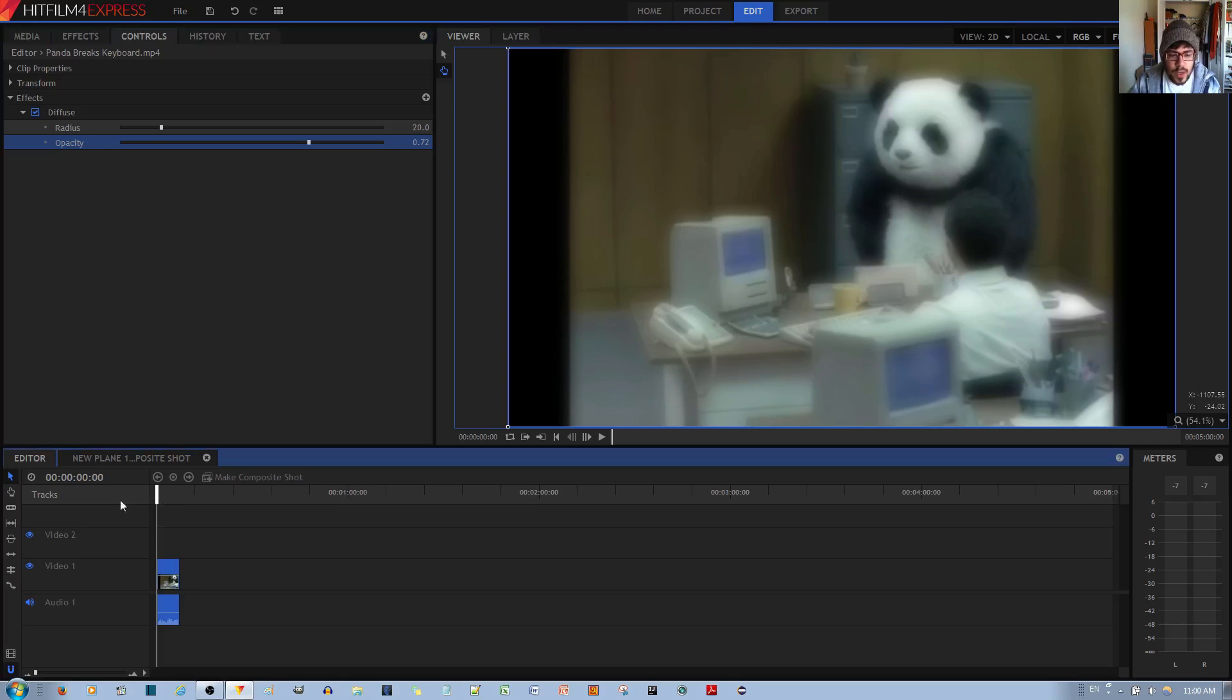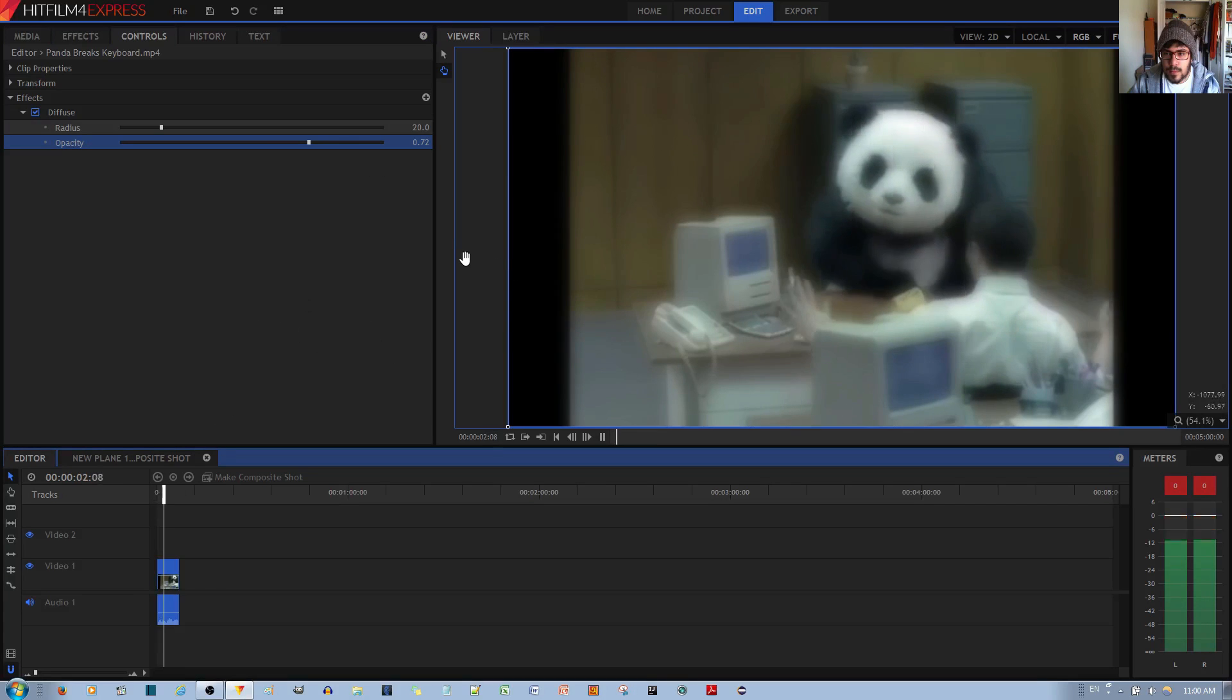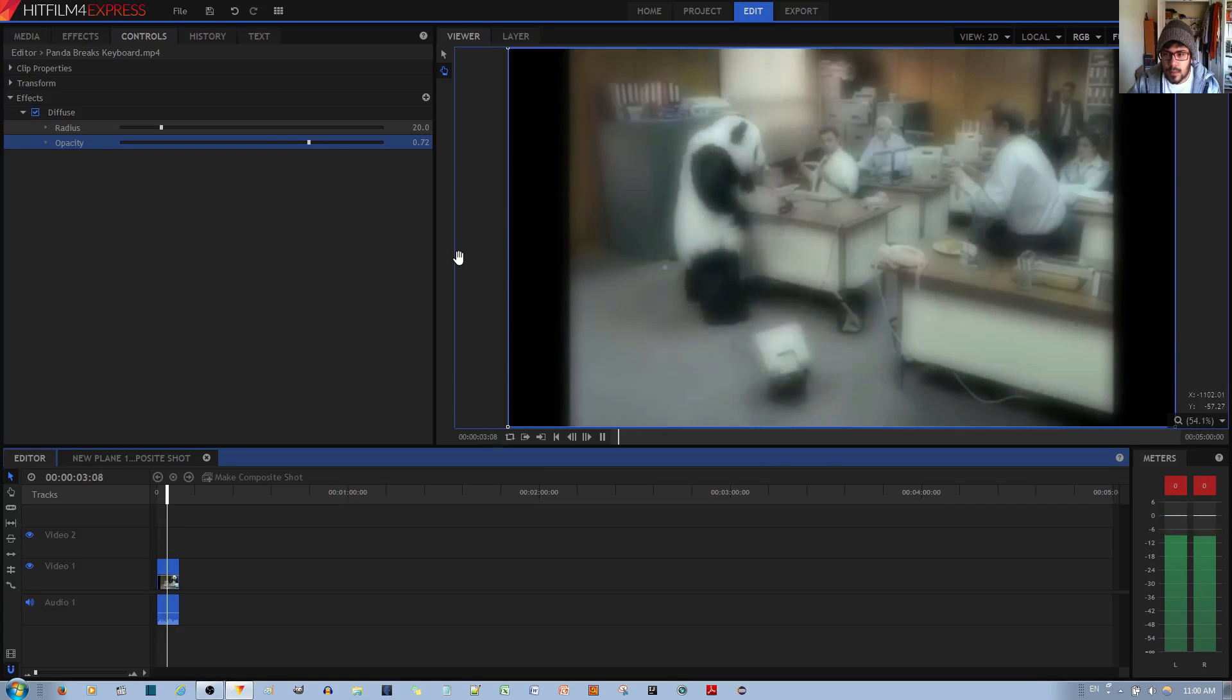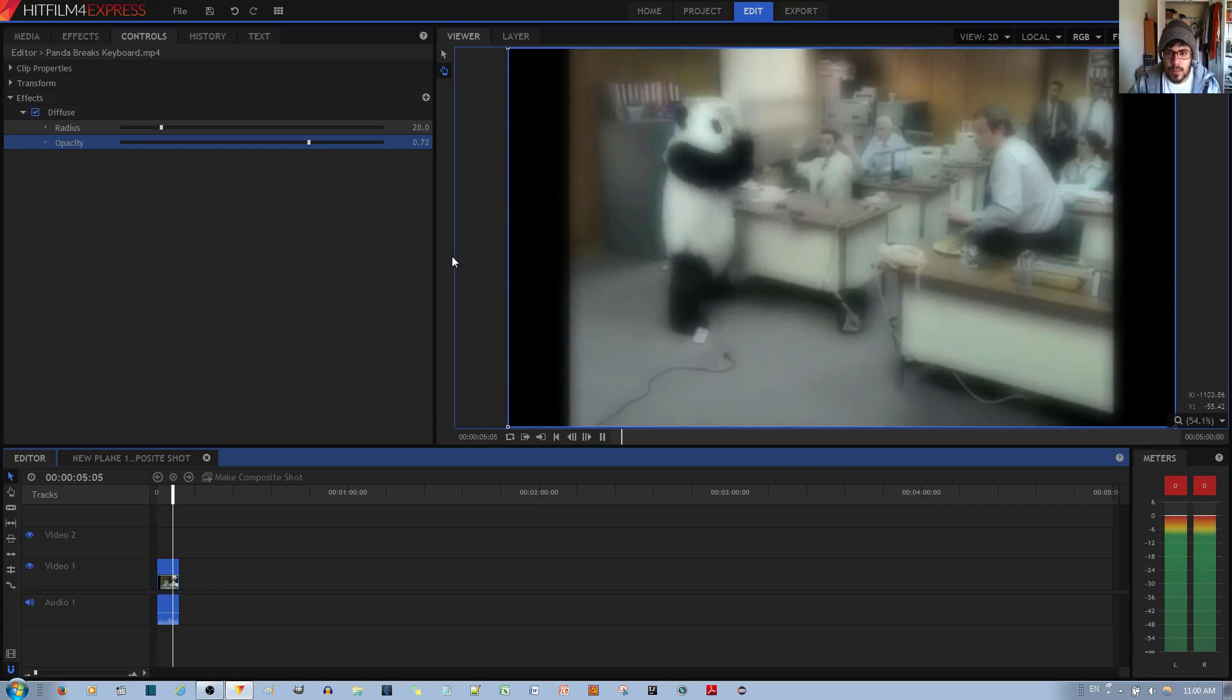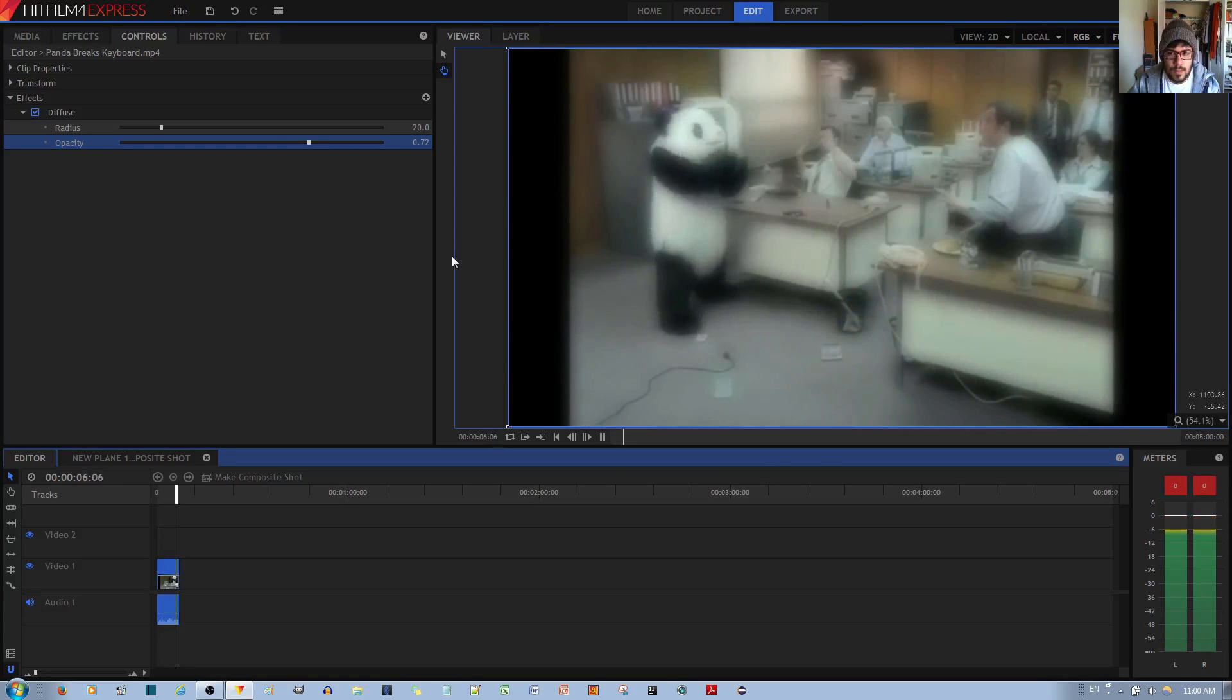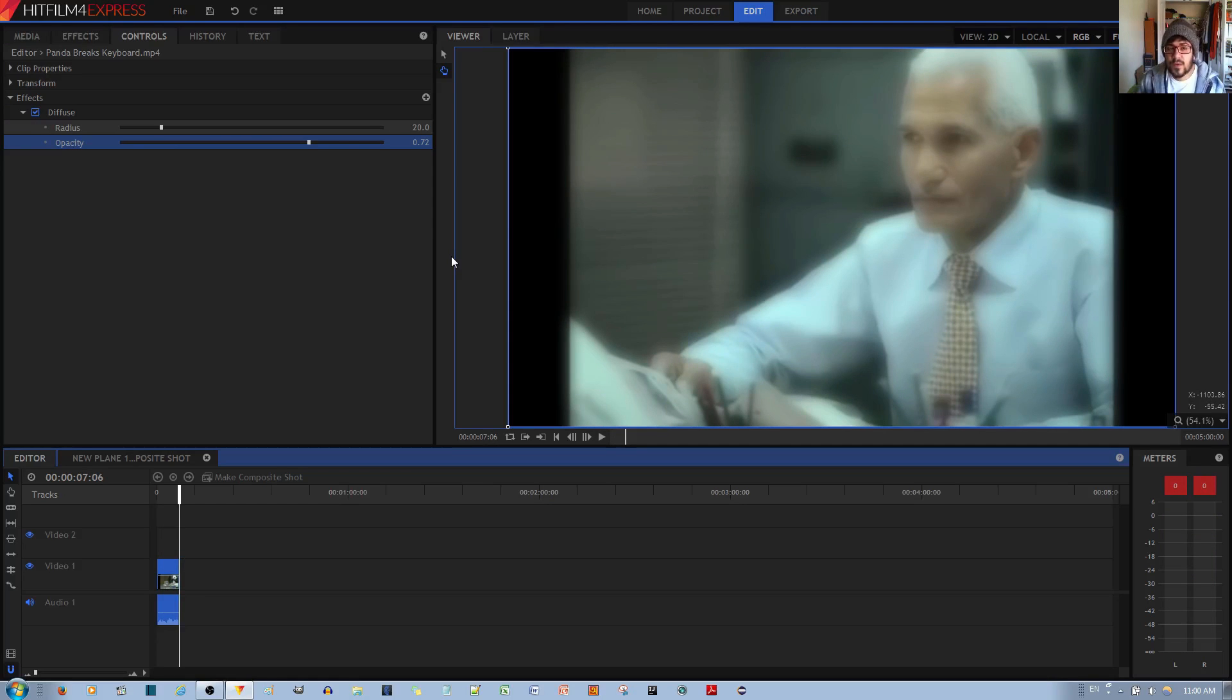So if I go ahead and play this movie clip, you get a real feel of the ambience that this diffuse effect makes. Thank you for listening.